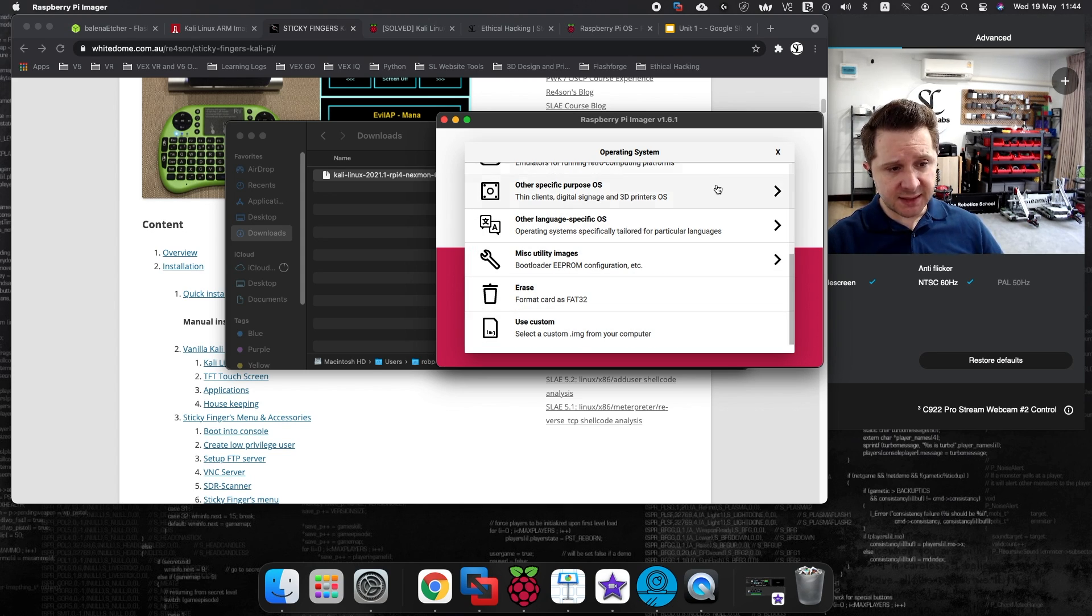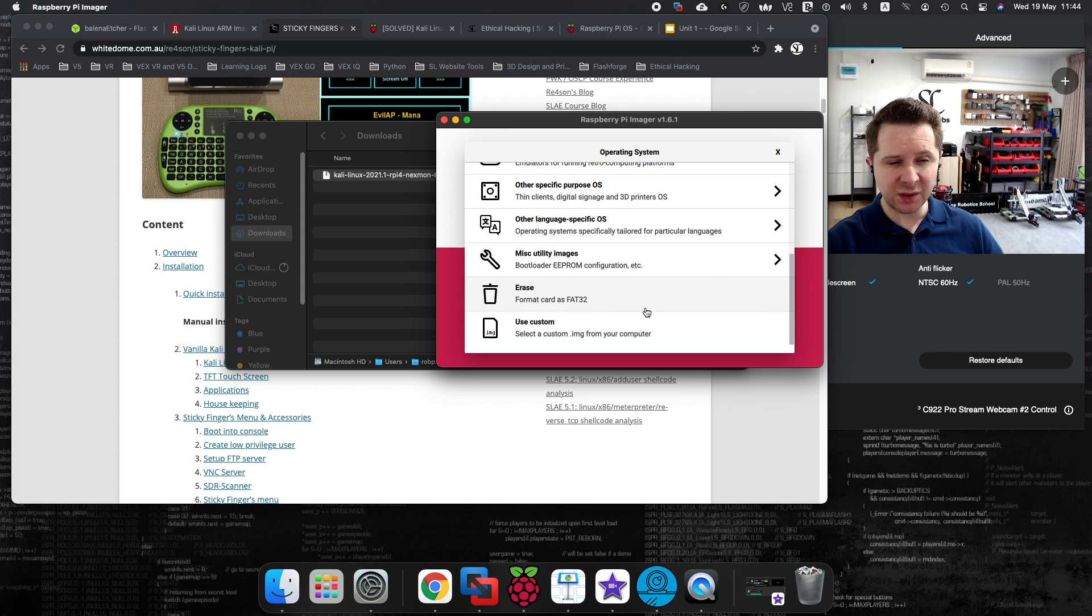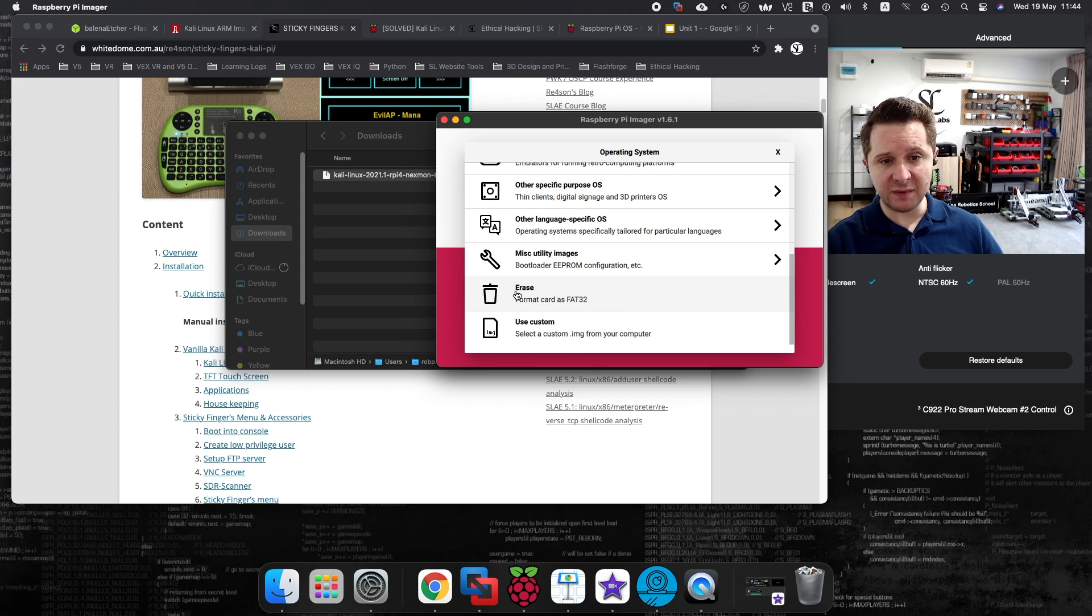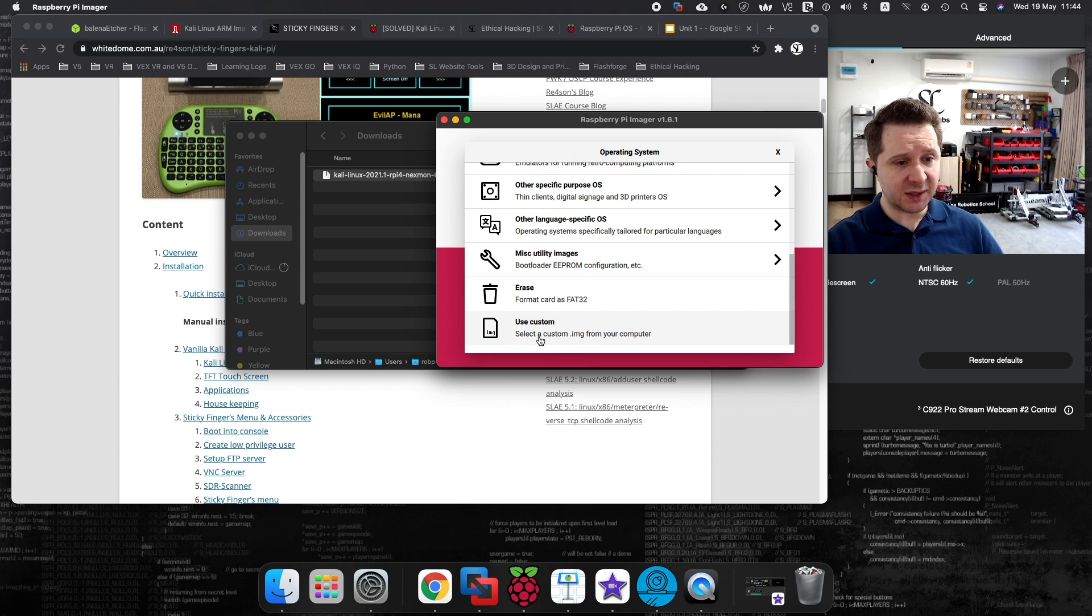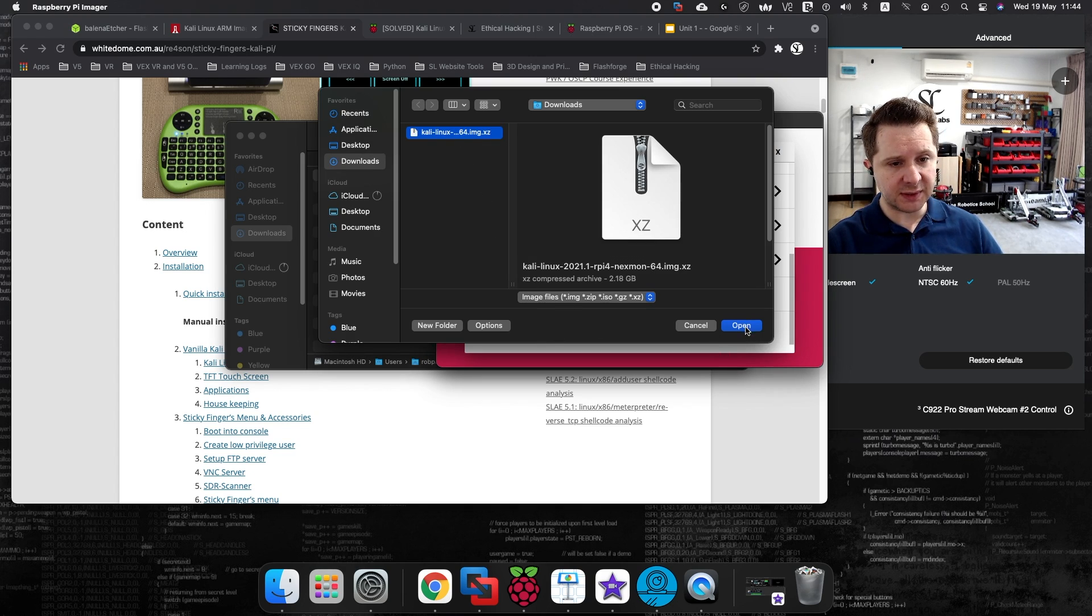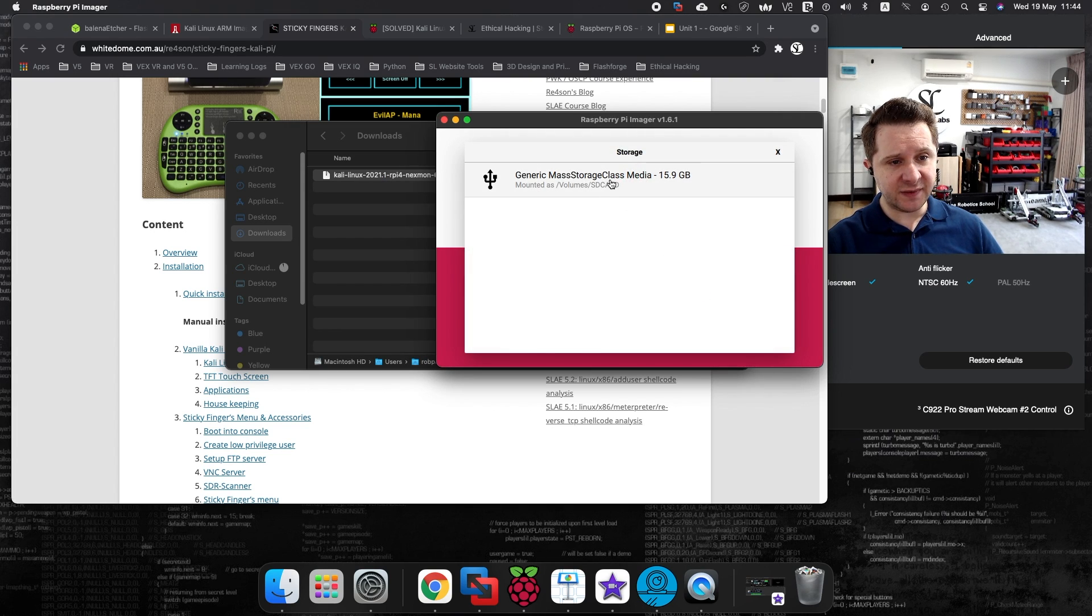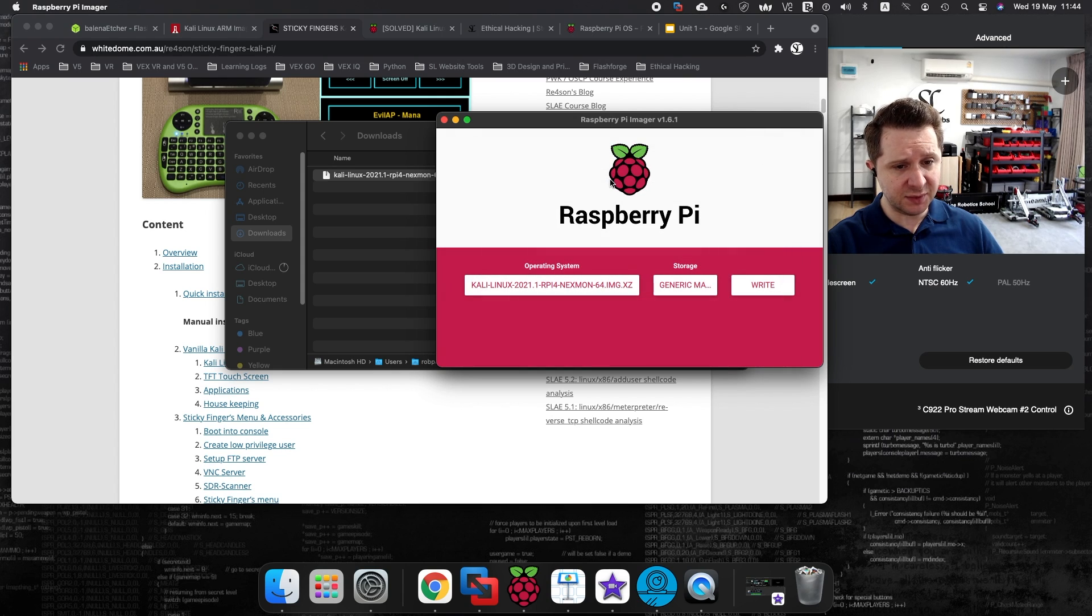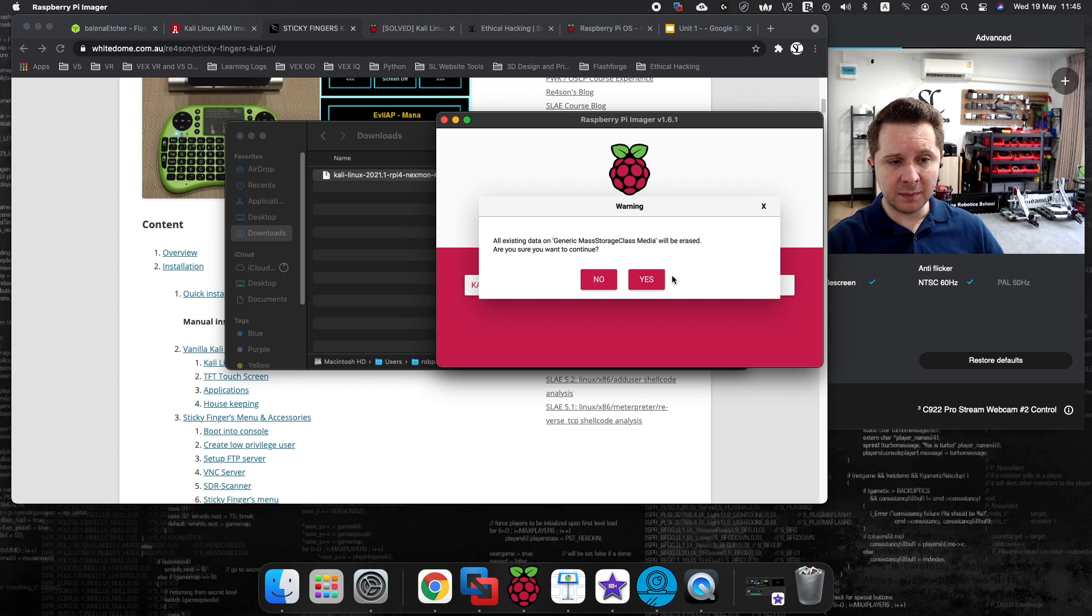To get started today, the first thing that you should do is you should erase your current SD card. This will be done when you image the SD card anyway, but I would still recommend that you run this when you are setting up a new image for Kali. When you are ready and you have downloaded the image from the Offensive Security website, you can select this image from your Downloads folder, and then you can select the SD card that you are going to burn this image to, and then select on write. And it's as simple as that.